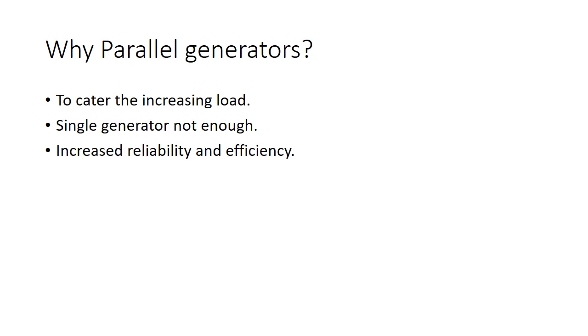Furthermore, the parallel generators introduce a concept of backup generators and maintenance without shutting down the power, so it increases the reliability of the power generation site.